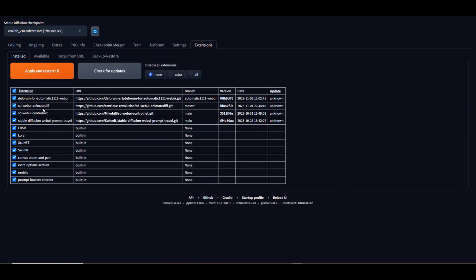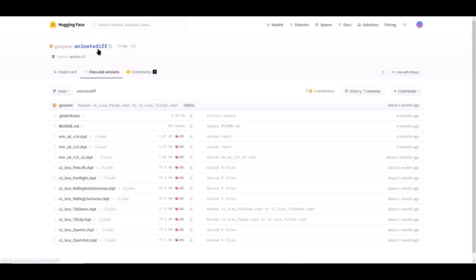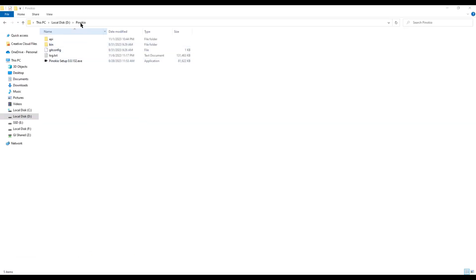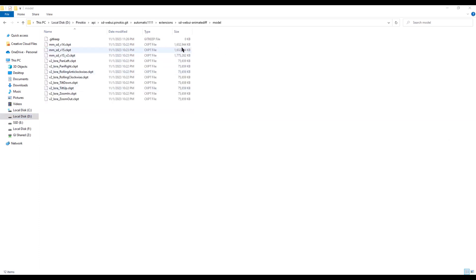Once you have the two extensions installed, you have one more step and that is simply to download the AnimeDiff models and place them into the correct folders. I installed Pinocchio onto my D drive so the full path to install these CKPT files is located here. This is my path and yours will be different.